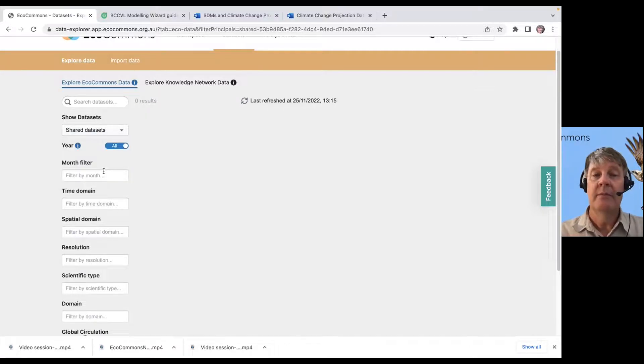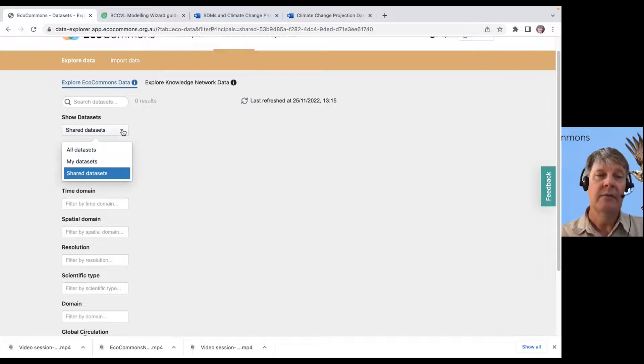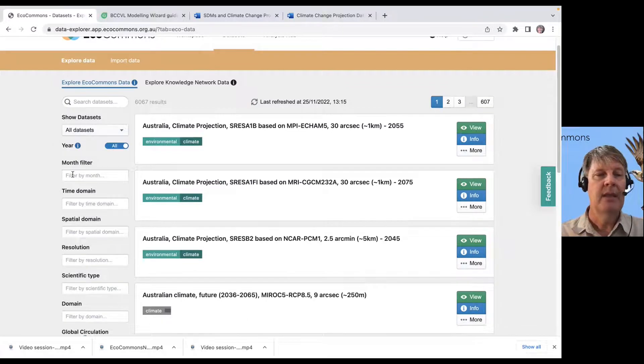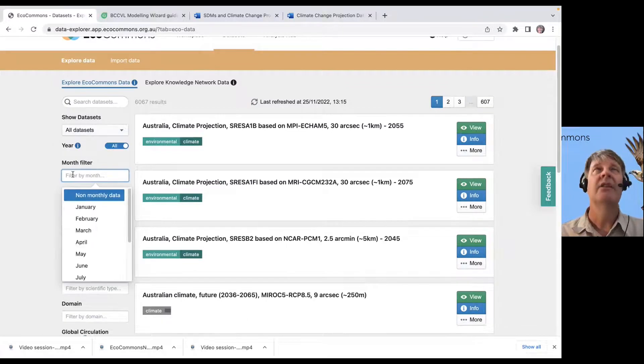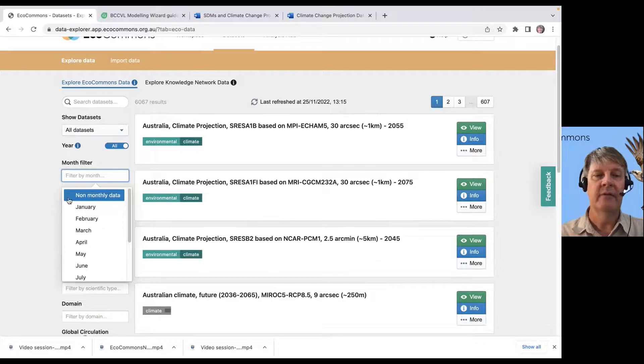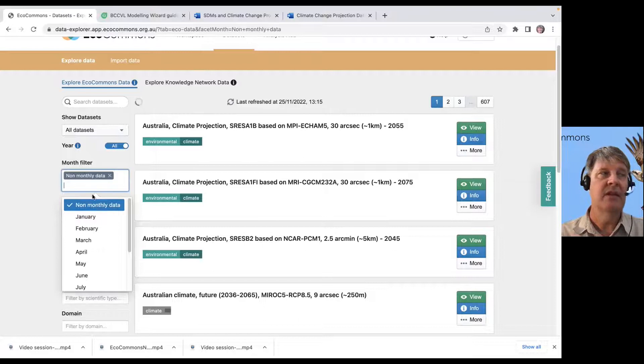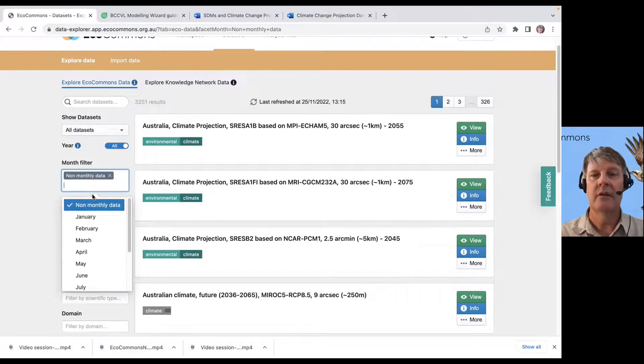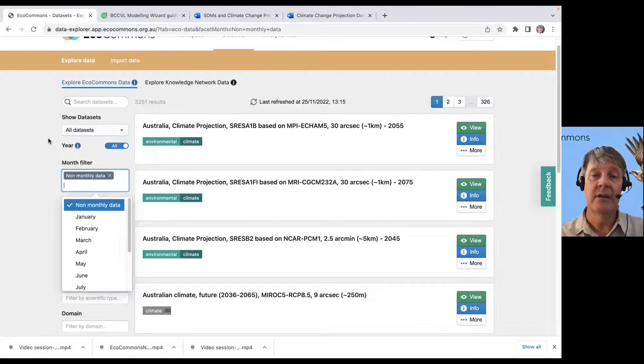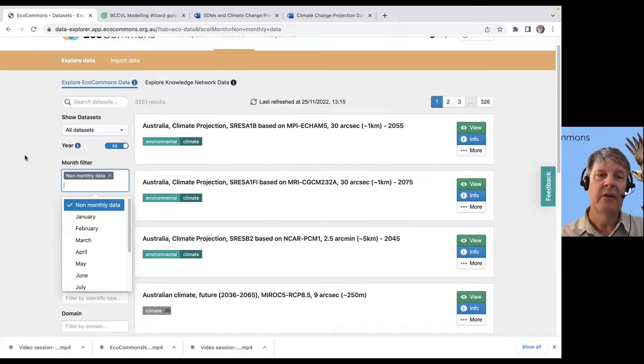If data had been shared with me. So far, no data has been shared with me. But if it had been from collaborators, it would show up there. And we have a lot of monthly data, which is a big volume of data. So, if we don't want to see the monthly data,